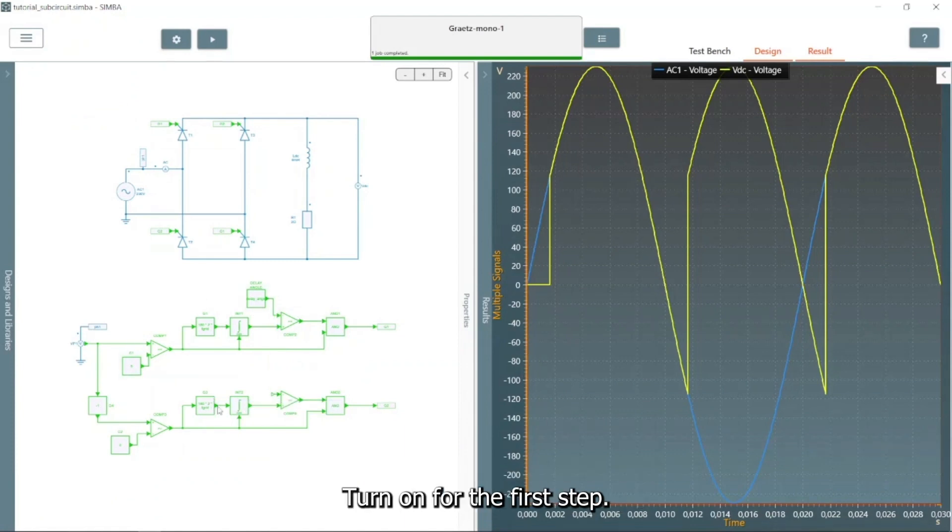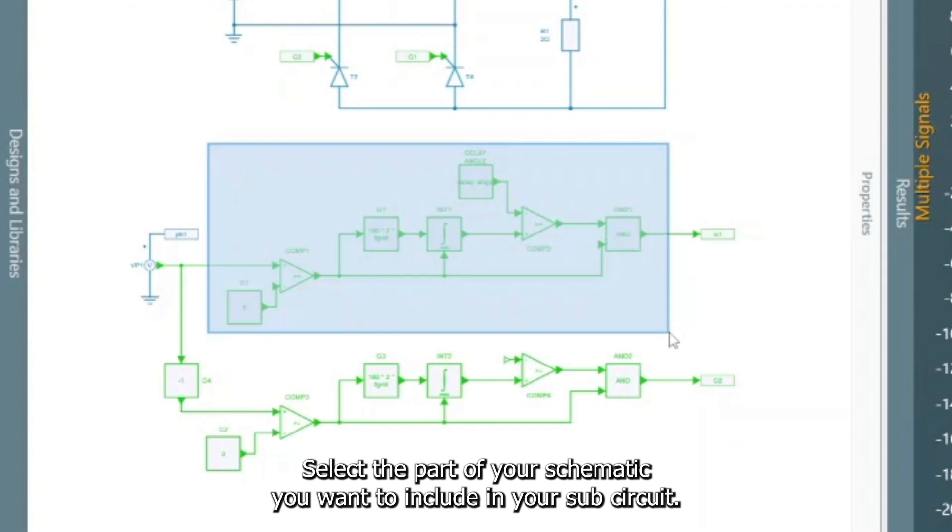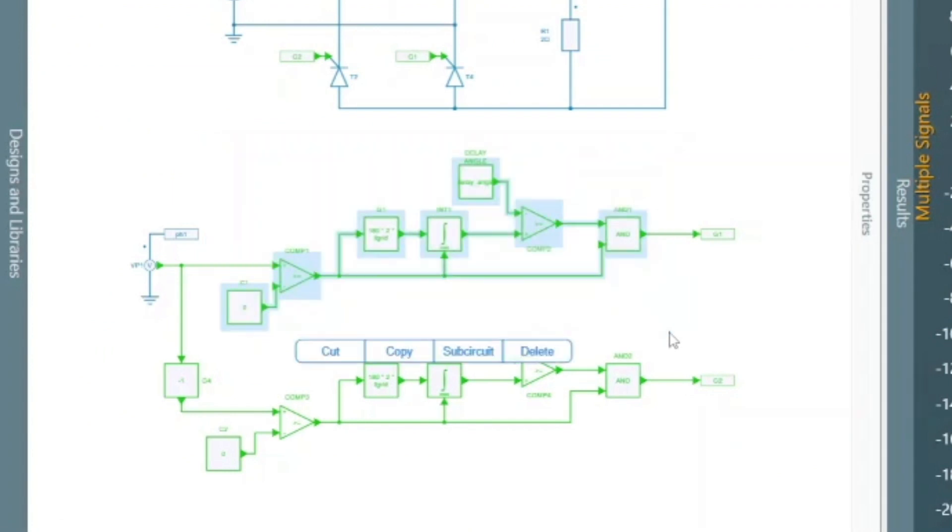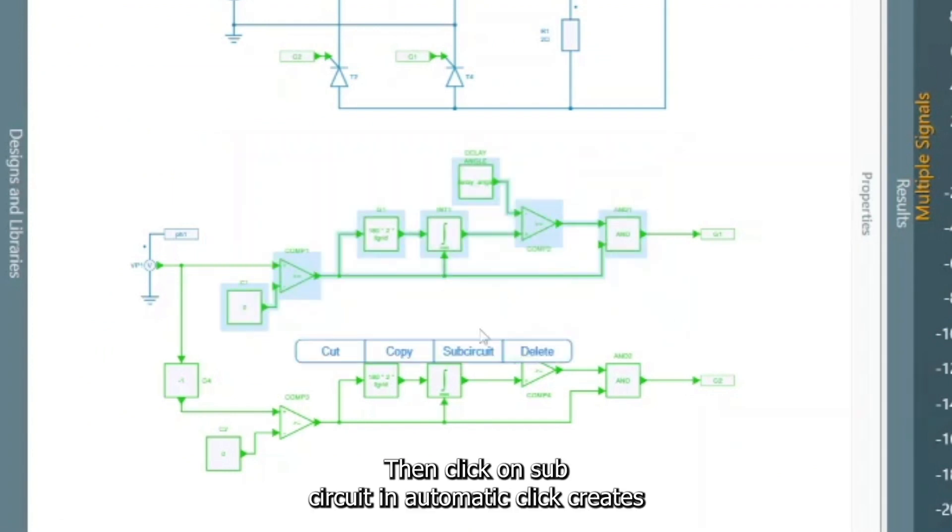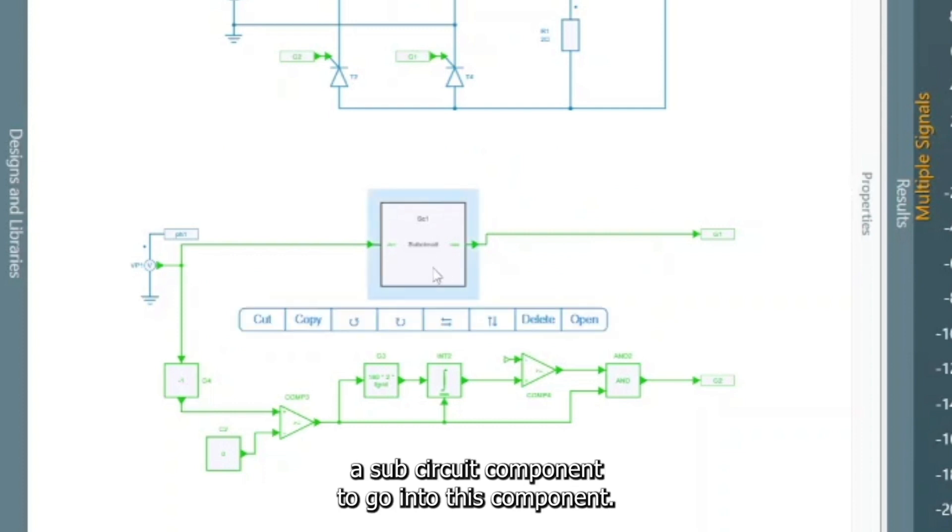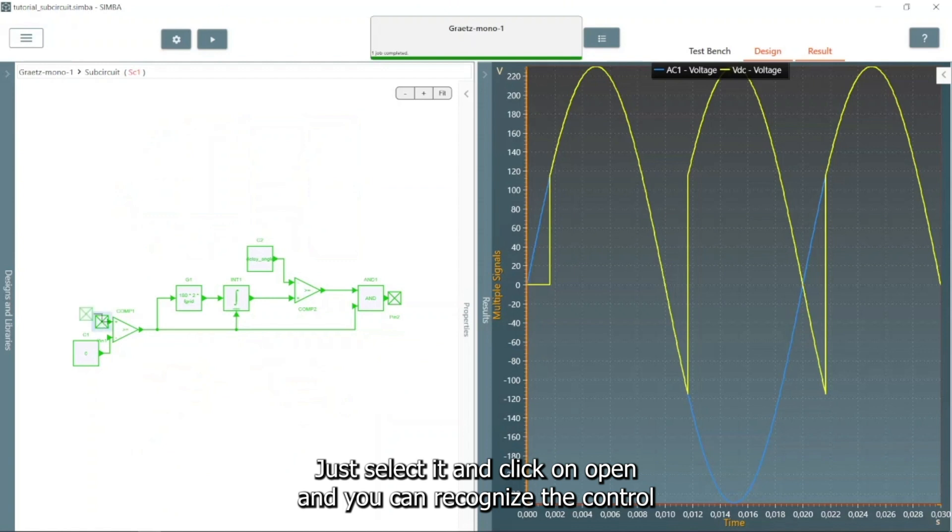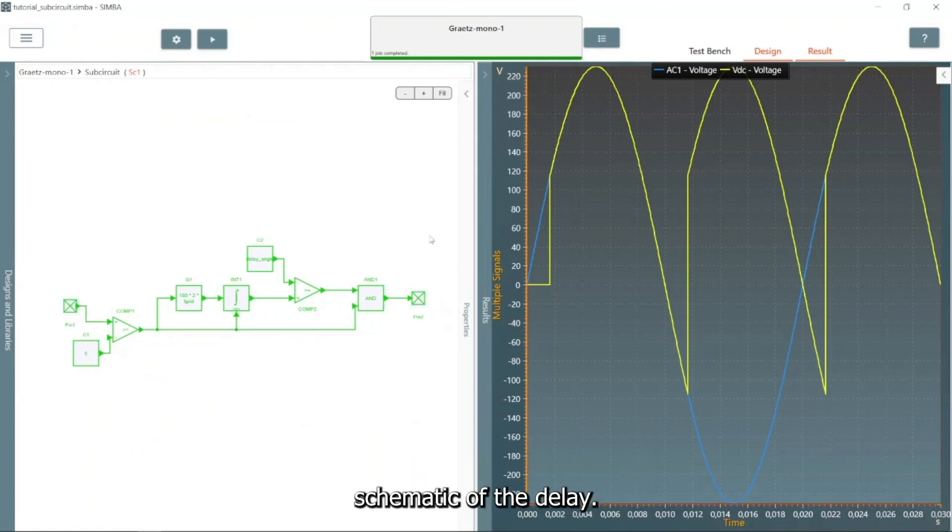For the first step, select the part of your schematic you want to include in your subcircuit, then click on Subcircuit. It automatically creates a subcircuit component. To go into this component, just select it and click on Open, and you can recognize the control schematic of the delay turn-on.